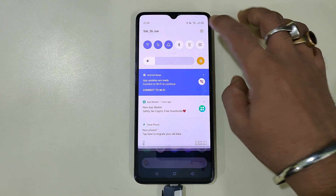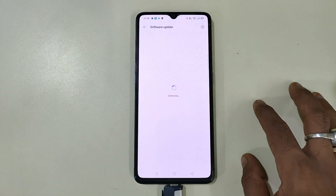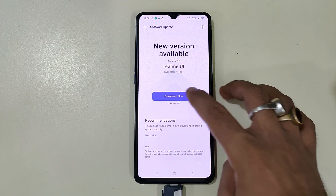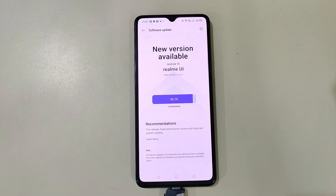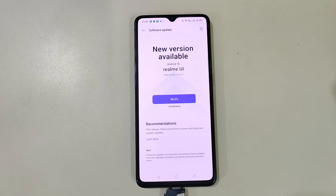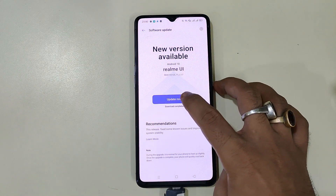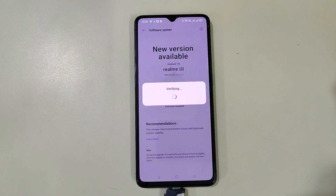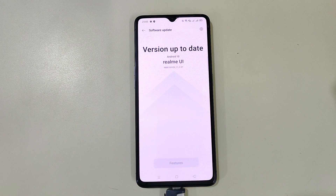We will now proceed further. Before proceeding, let me tell you one thing. As I have installed the C.35 version, it is recommended to use C.37. If you have the C.37 version, you can directly flash that from TWRP. Otherwise, you can go to the software update and download the C.37 update directly from there and just update. As you can see, we are now on the latest C.37 update. Now we will proceed further.